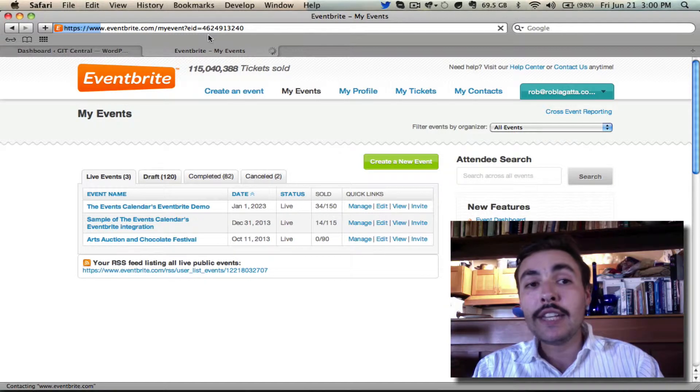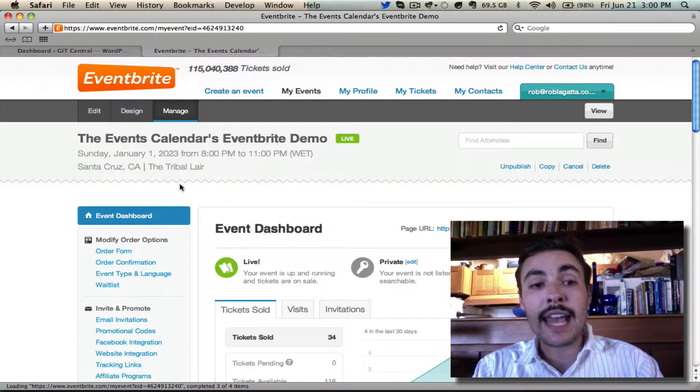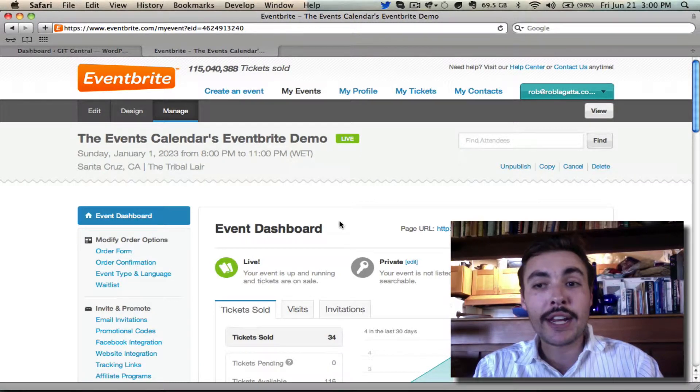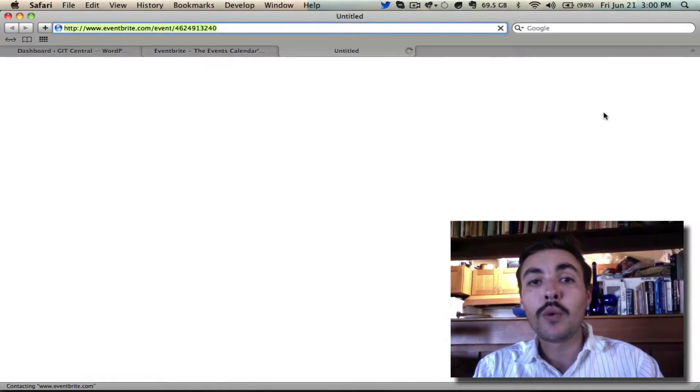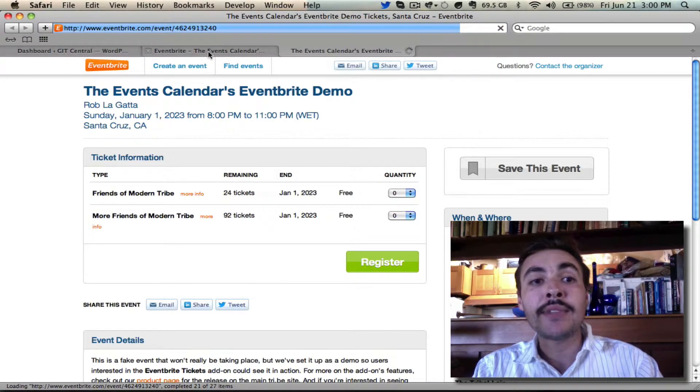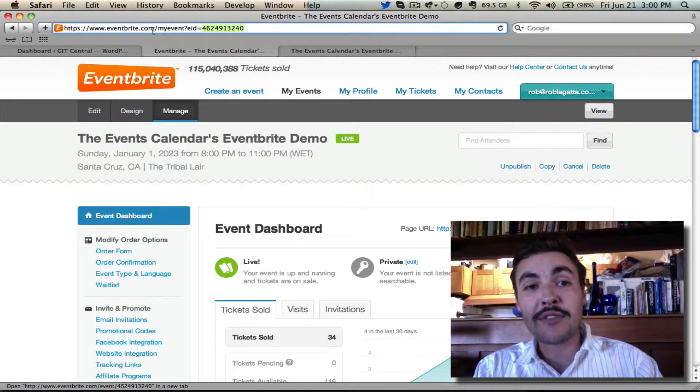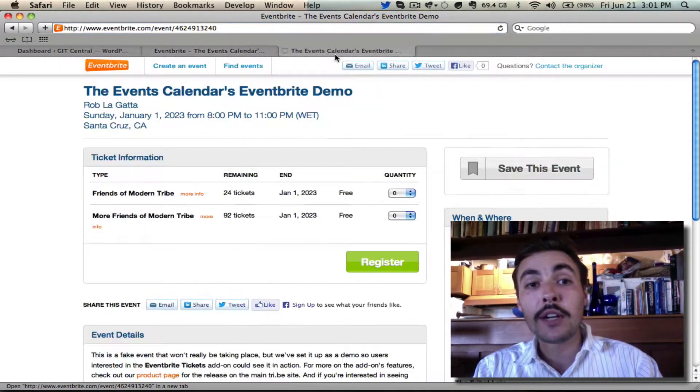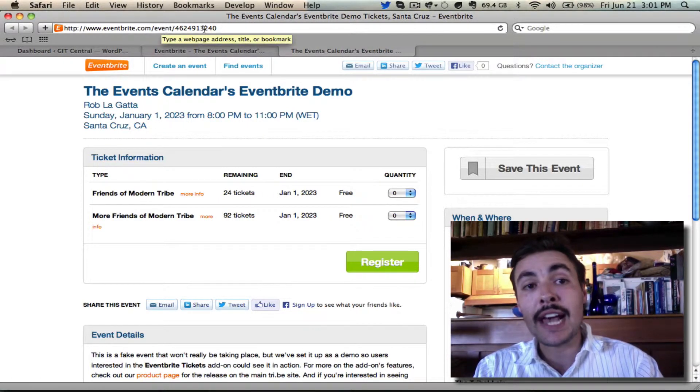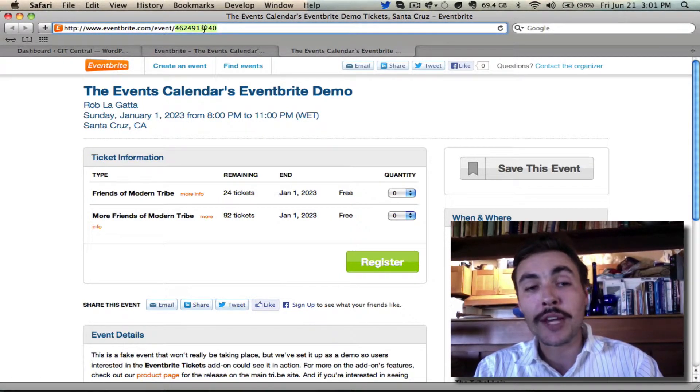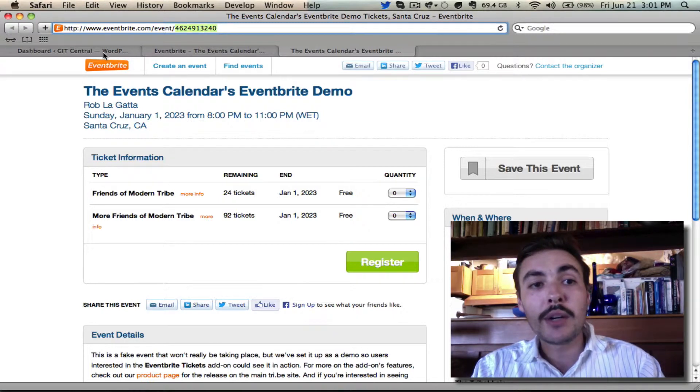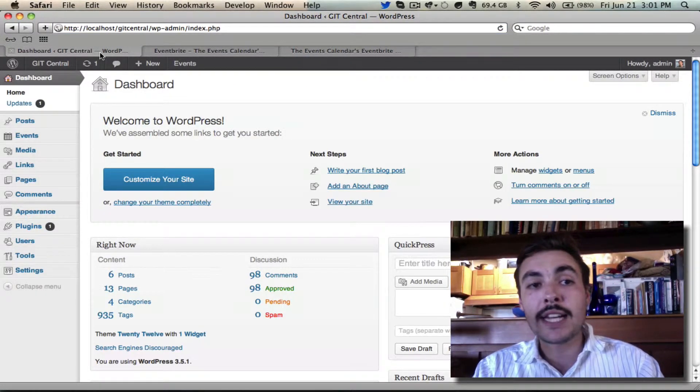When I click into the event itself, I can either look at the edit page for it or view it on the front end. Either way it's going to have the event ID that I need. If I'm looking at it on the back end, the event ID is the string that comes after slash my event eid equals, and on the front end it's just Eventbrite.com slash event slash then the string. I want to copy that string of numbers and take it back over to the dashboard of my WordPress site.